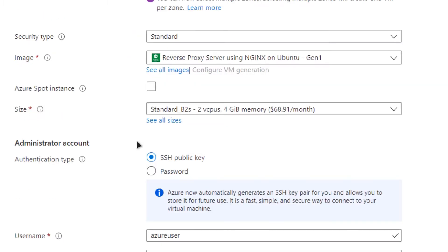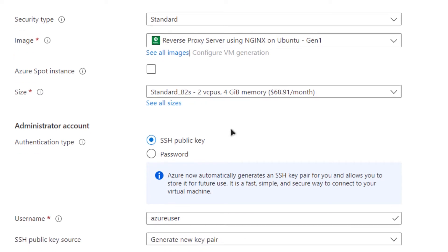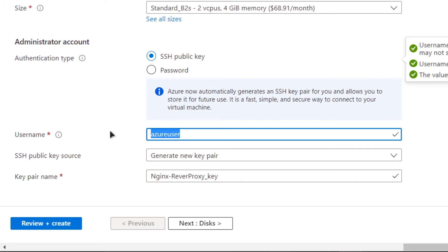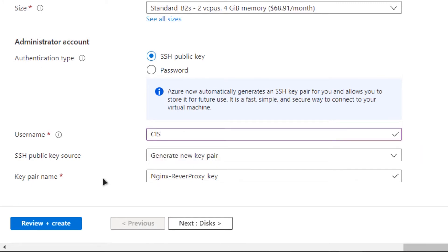You can set the size. I'm going to go with the default one. You can choose the size to meet your requirements. For the authentication type, I'm going to go with the ssh public key. For the username, I'm going to change it to cis. At the last, click on review plus create.